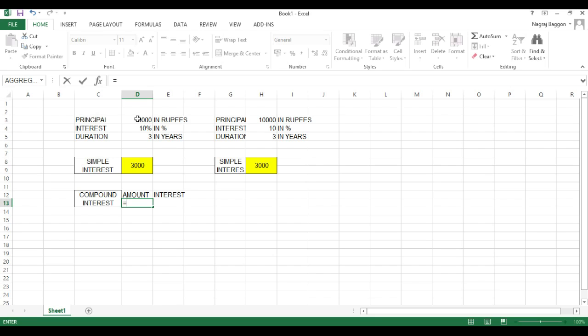Now, the formula for compound interest is amount equals principal times 1 plus R upon 100, the whole raised to N, where P is the principal, R is the interest rate, and N is the duration. Now, the same thing holds true in compound interest as well. We need not do R upon 100 if the interest rate is specified in percent.